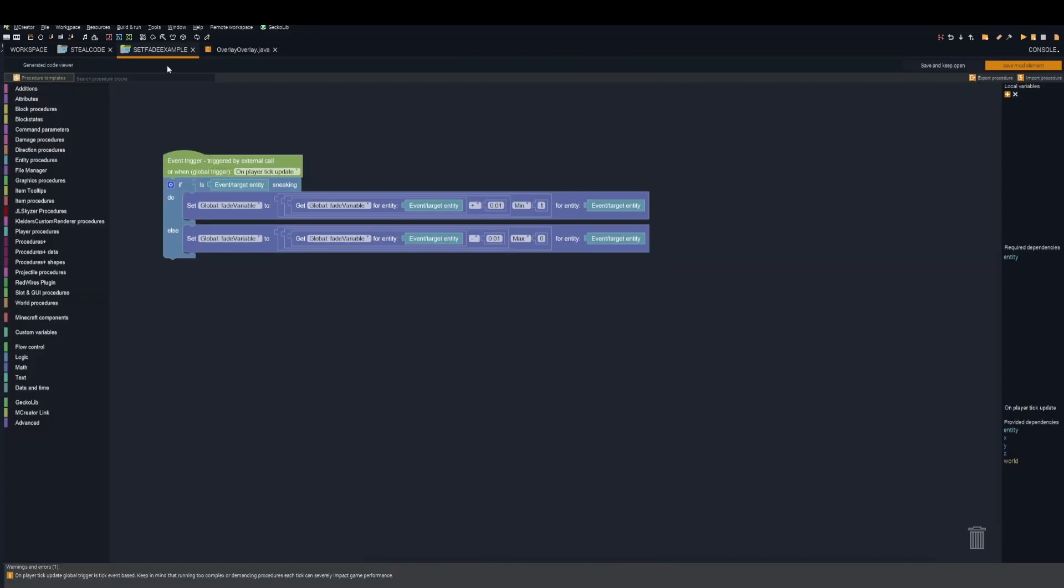Next, go ahead and make a procedure that sets the values. Keep in mind that one is maximum opacity, and that means the image is fully seen, and zero means the image is completely transparent. This is all you have to do for this tutorial.